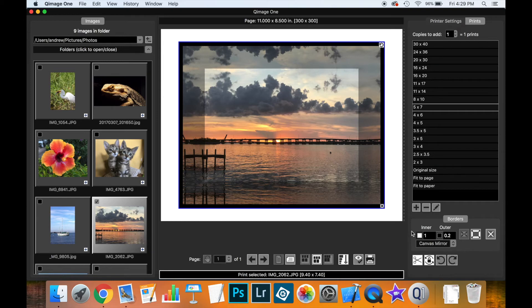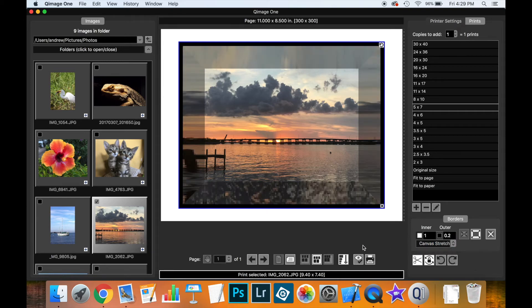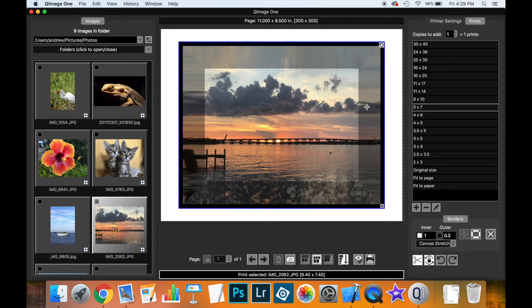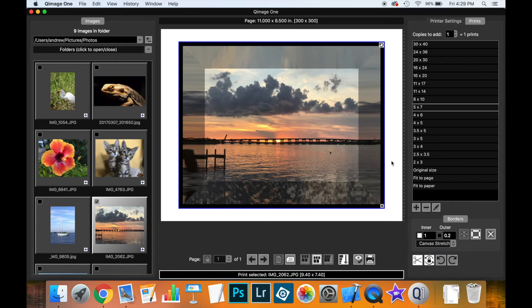Now, if you don't want the mirror option, you can pick the stretch option, which is still a mirror, but rather than making the data one-to-one from the inside to the outside, it stretches it out, just gives a slightly different effect. So those are two options that you can use for using the canvas mirror and stretch options.